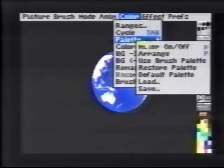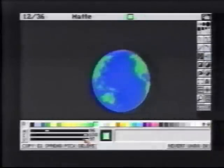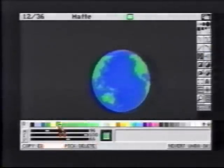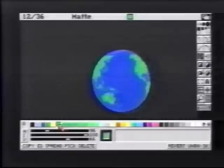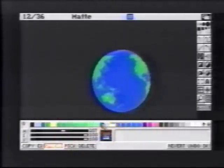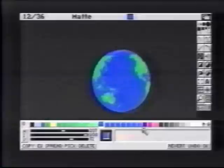We'll bring up the Palette Mixer so we can establish some colors for highlighting. We'll first set a spread of greens and then set a spread of blues. This will be used for the land and the ocean.